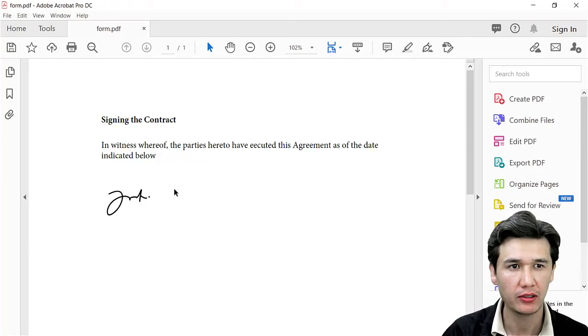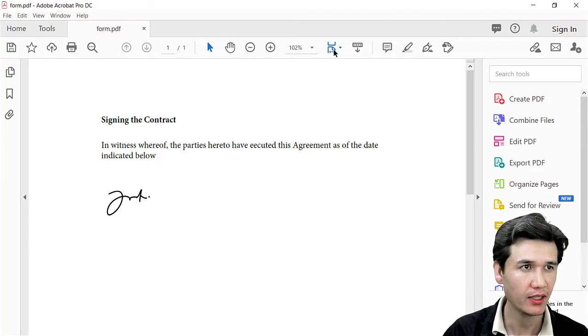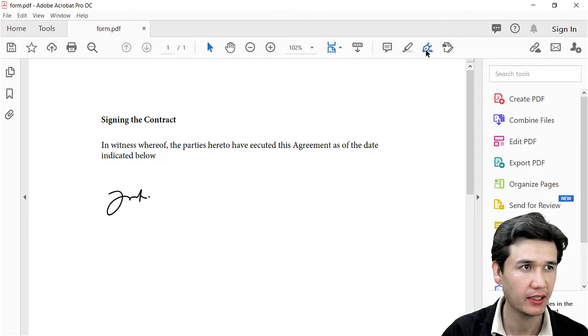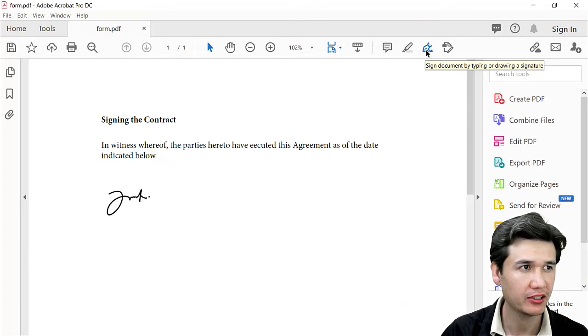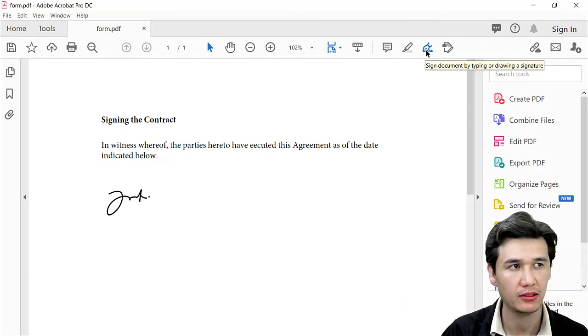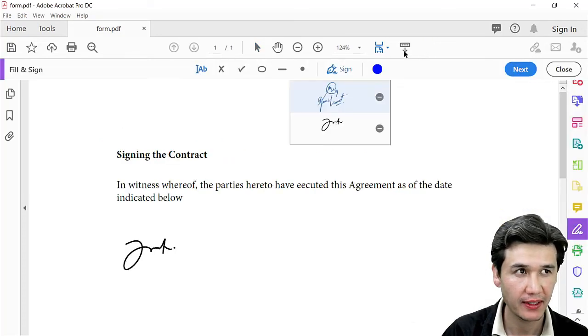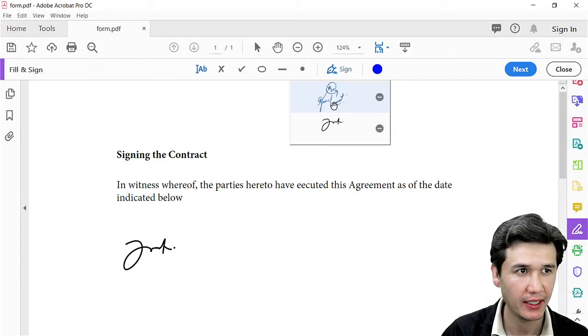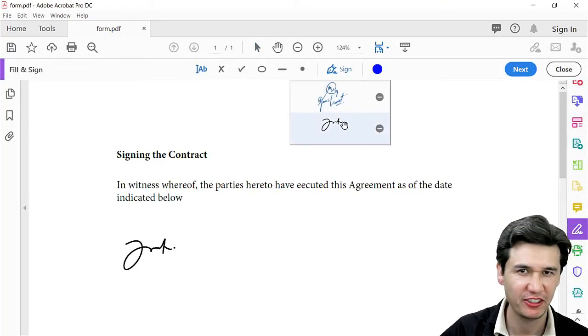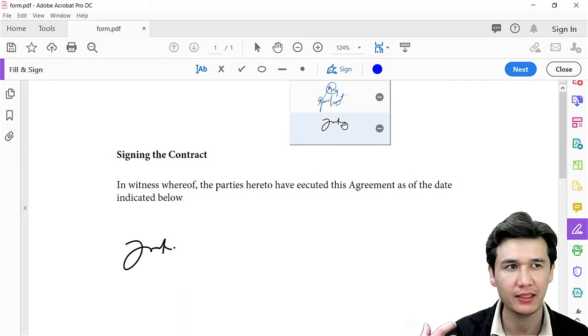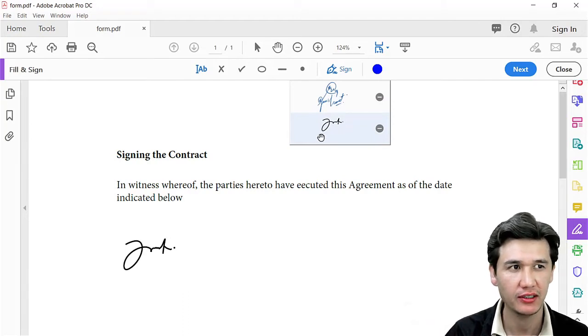Next, you will see 'Sign document by typing or drawing signature.' Click on that tab. I have already added a few of my signatures here. You can add many signatures.